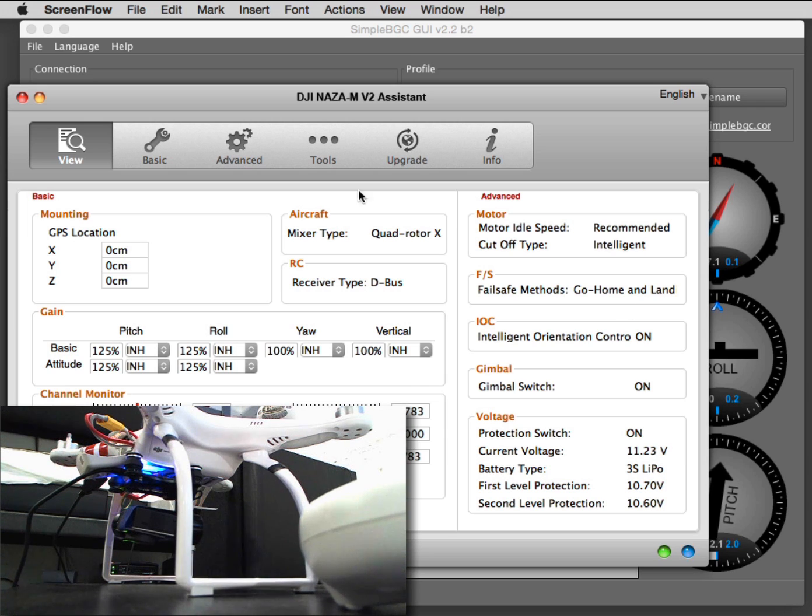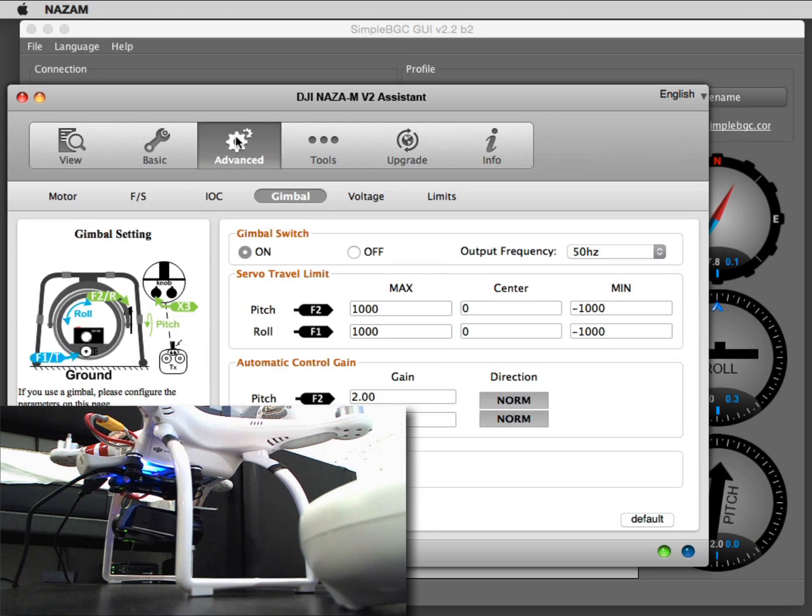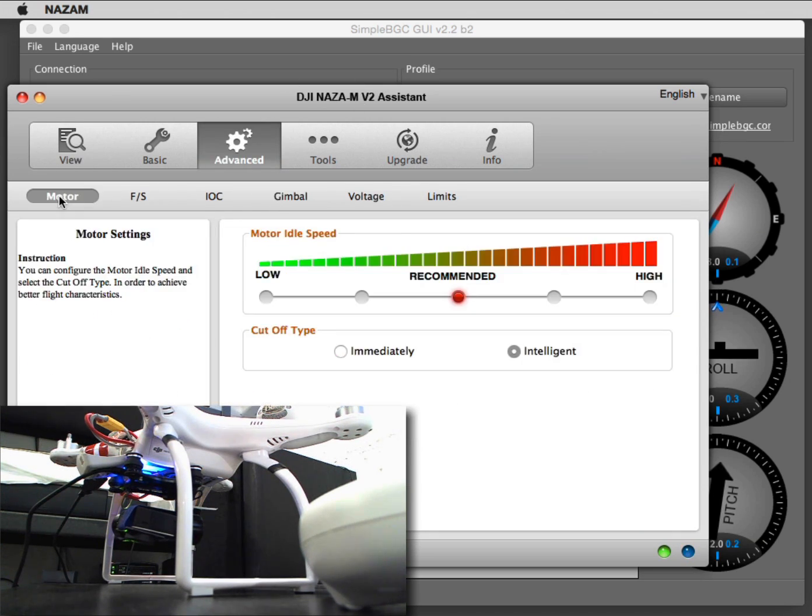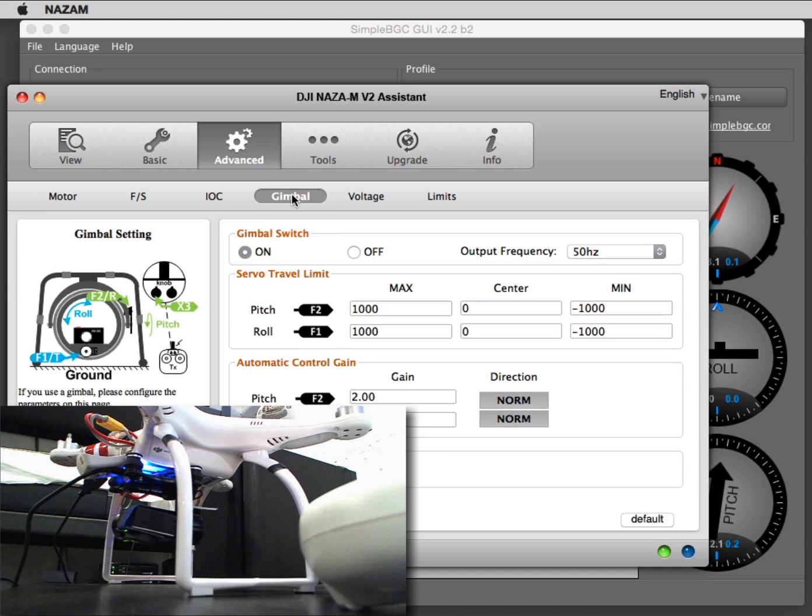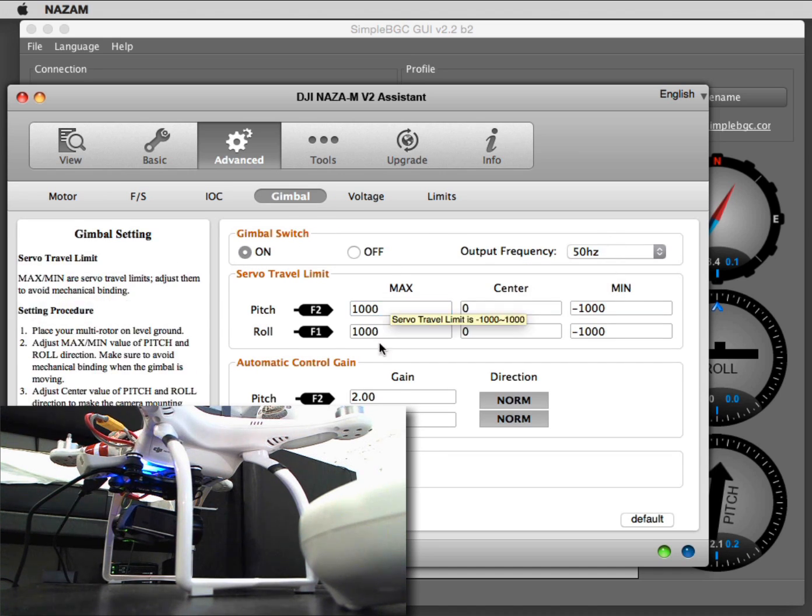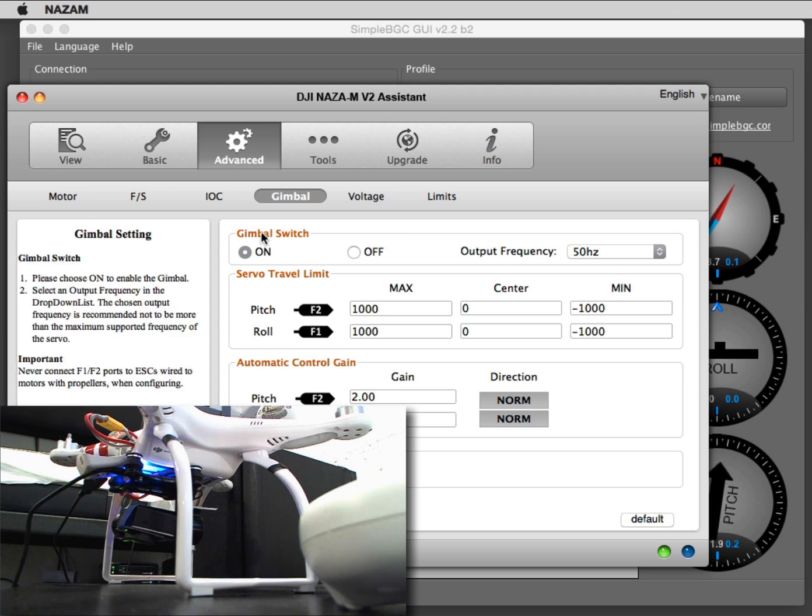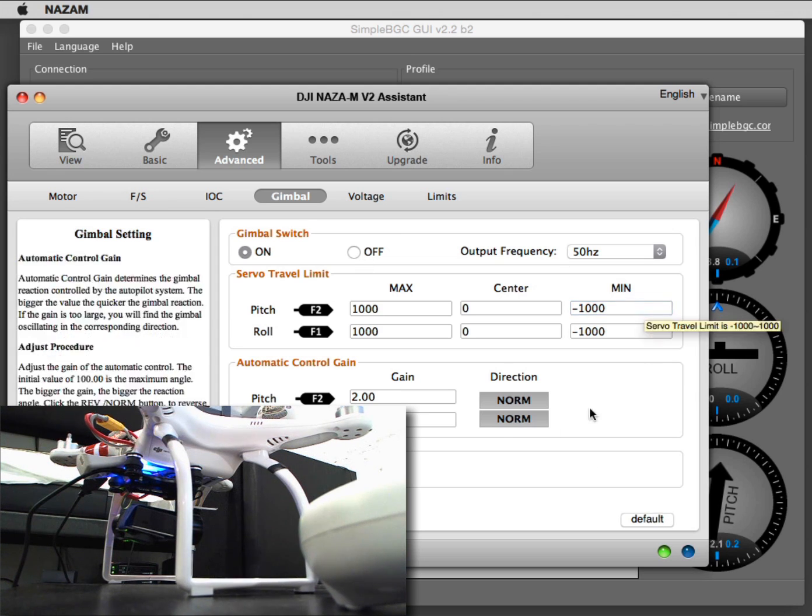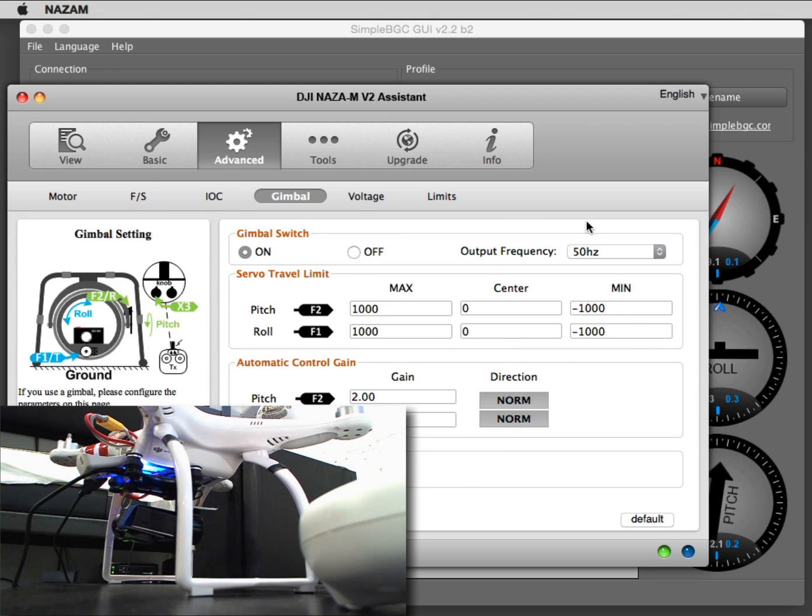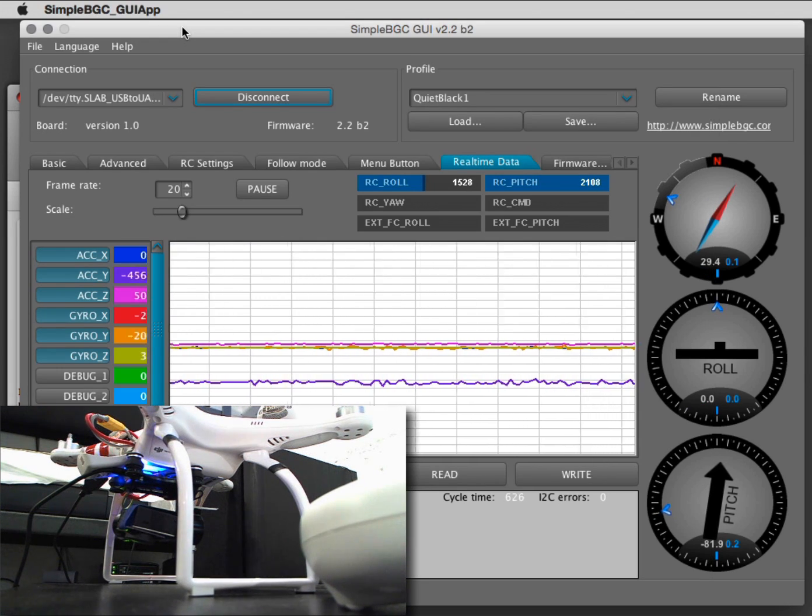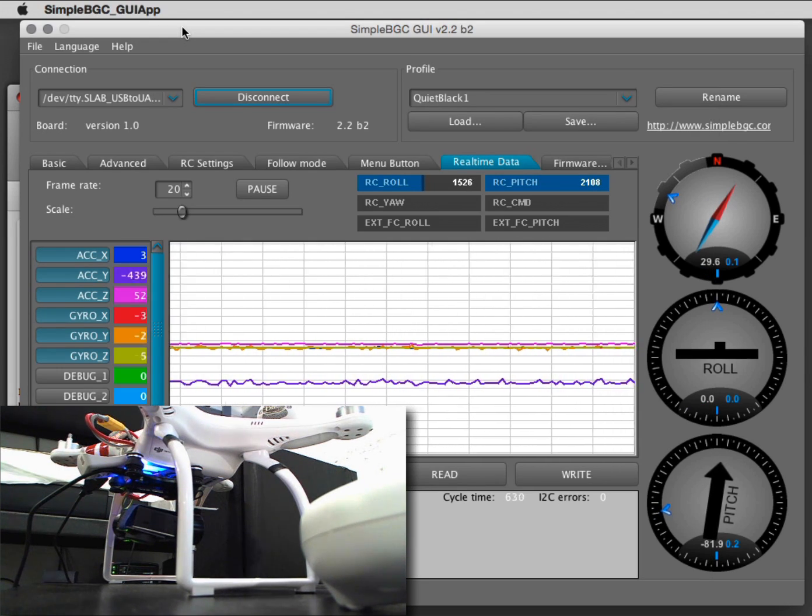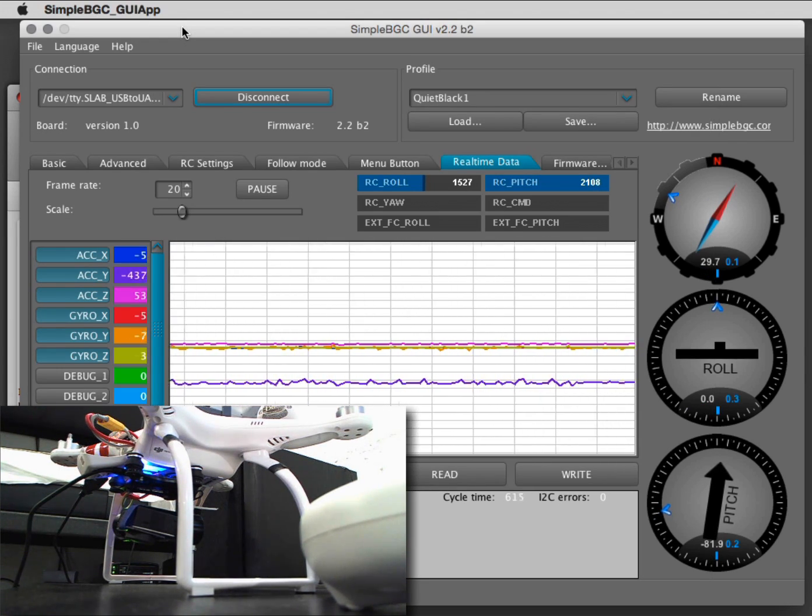We have the NAZA software here. We see on the gimbal section that the gimbal switch is on. In the advanced mode of the NAZA, I can go here to gimbal. Switch is on, output frequency, and all the stuff is default—default will default to those values. And then I leave this thing alone and switch to the SimpleBGC graphical user interface.